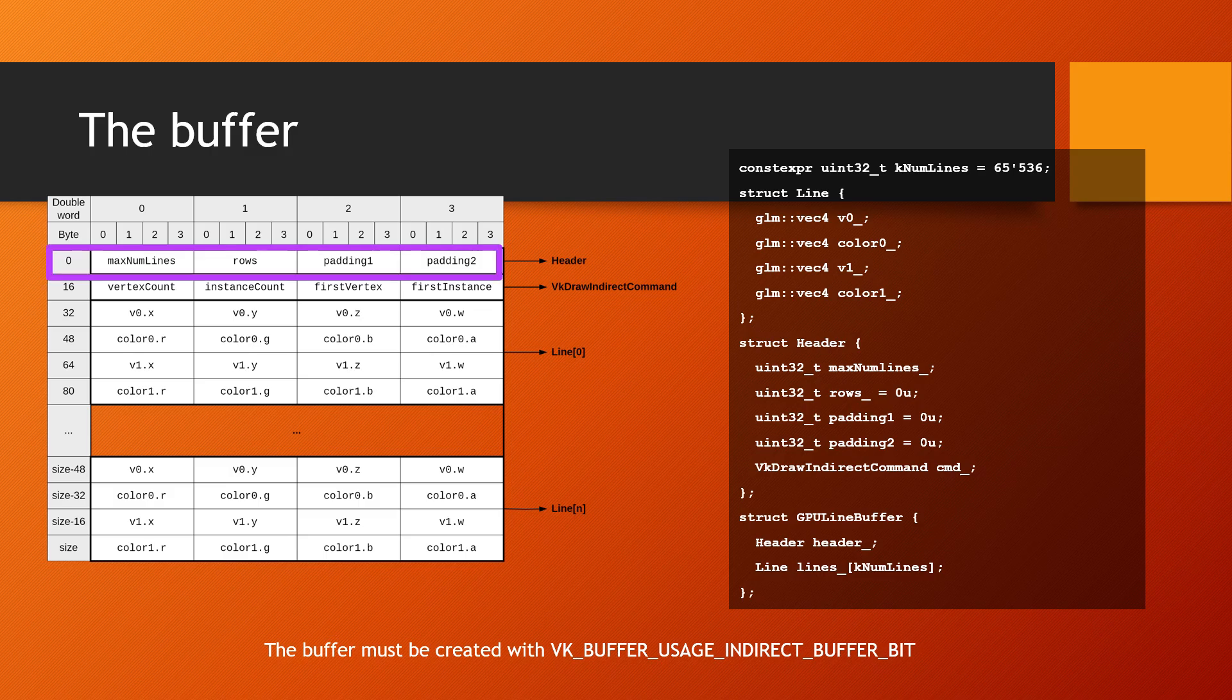The first part of the buffer stores information about the entire buffer along with padding to allow the VK draw indirect command structure, also stored in the buffer, to be aligned.